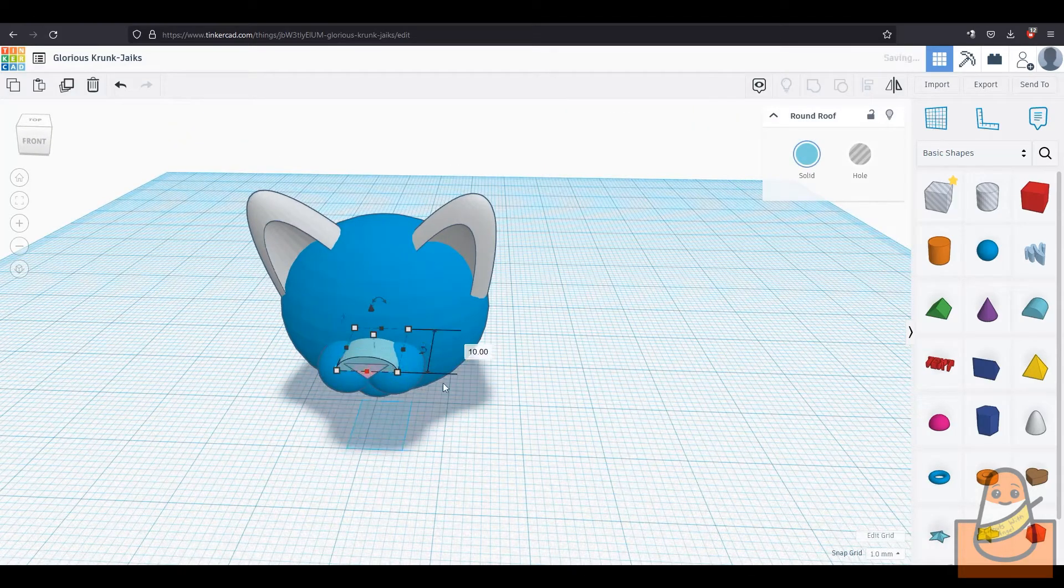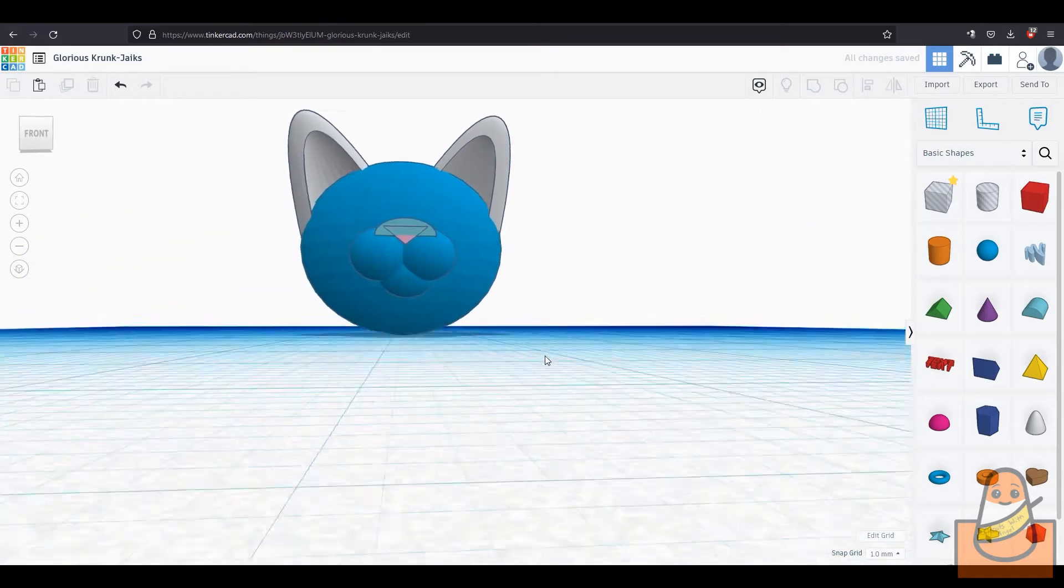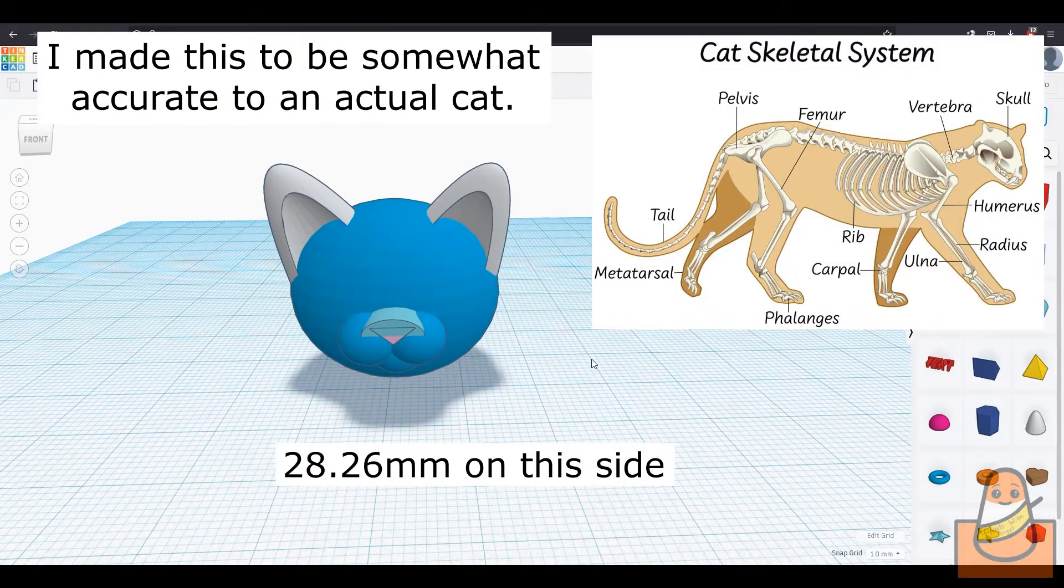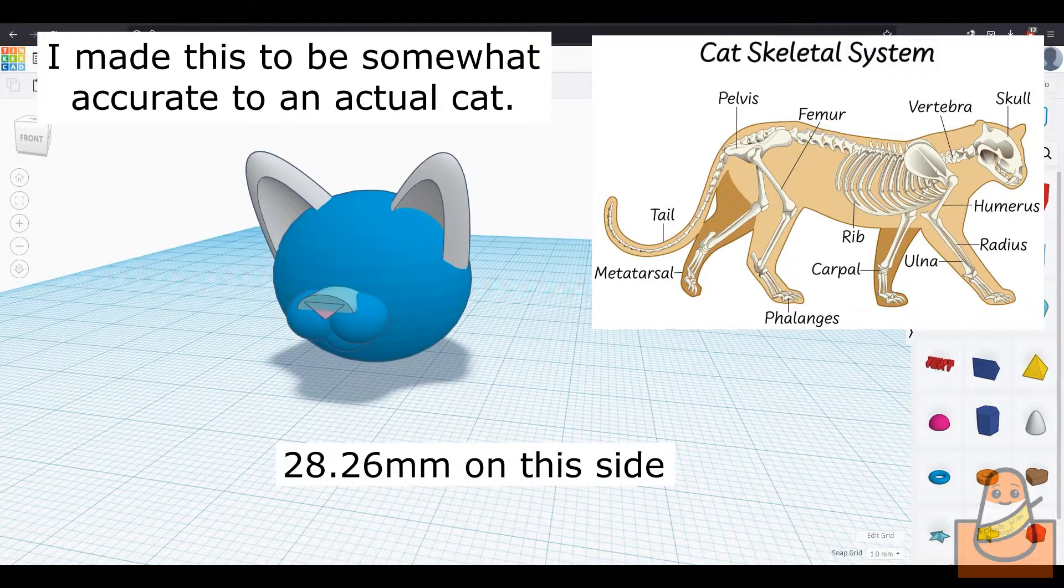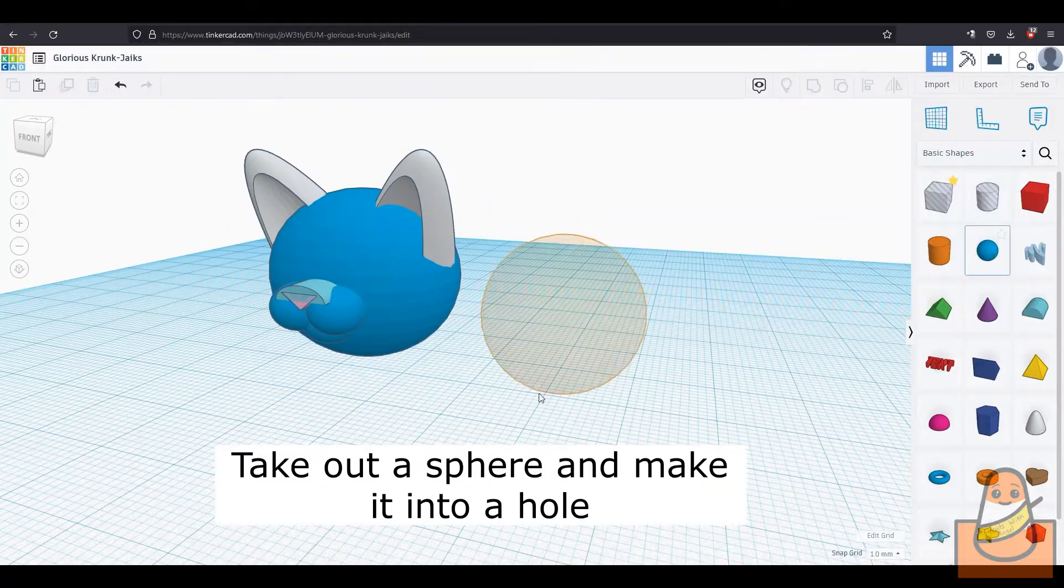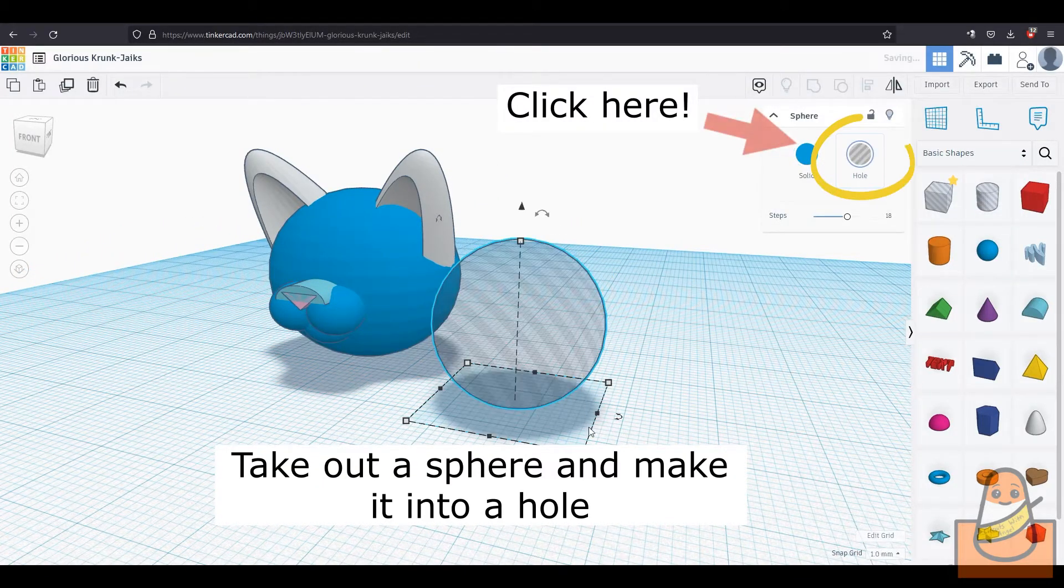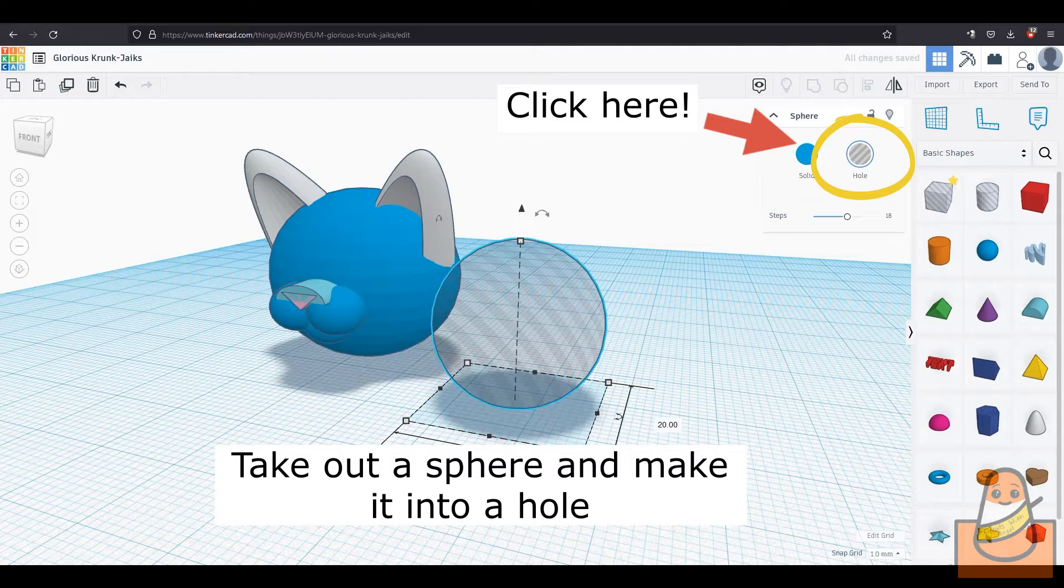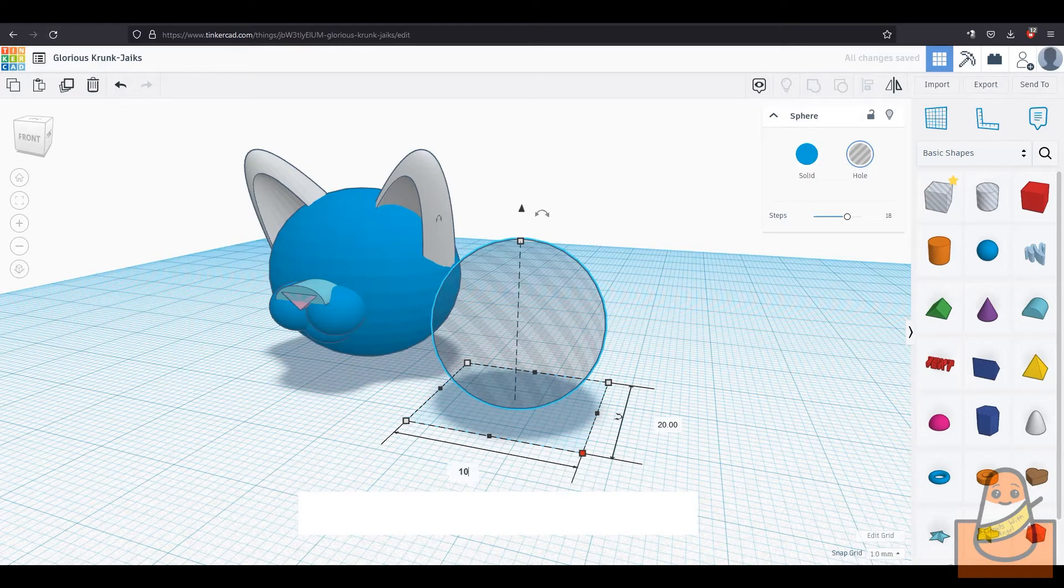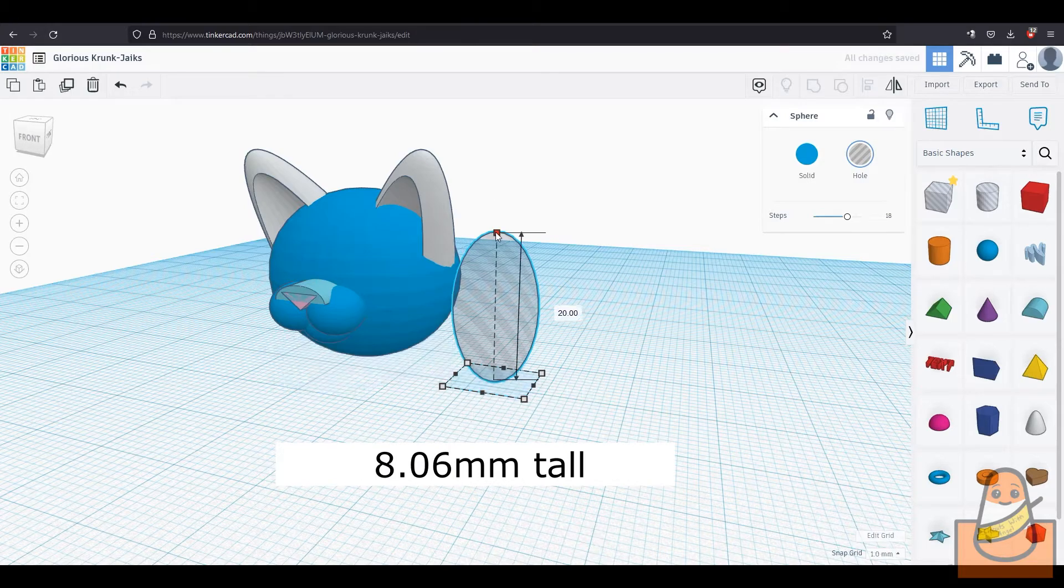Now we will make the more refined head shape by making it look like a cat's skull shape. So we take a sphere and make it into a hole. Make it 10.98mm on one side and 9.27mm on the other side, and 8.6mm tall.